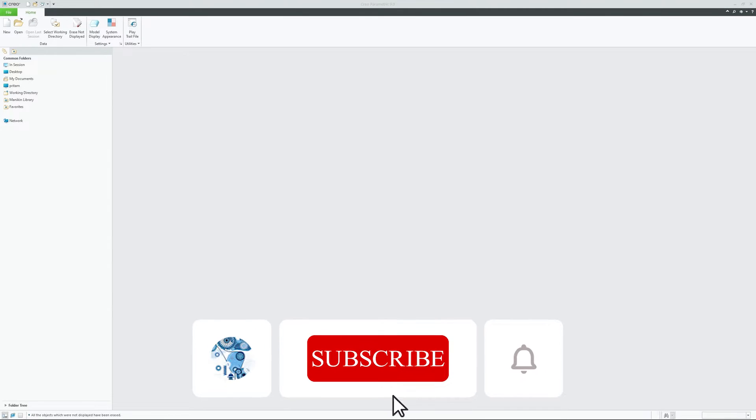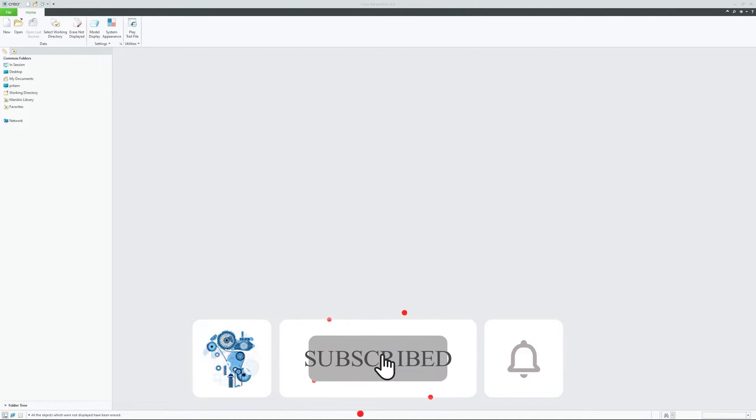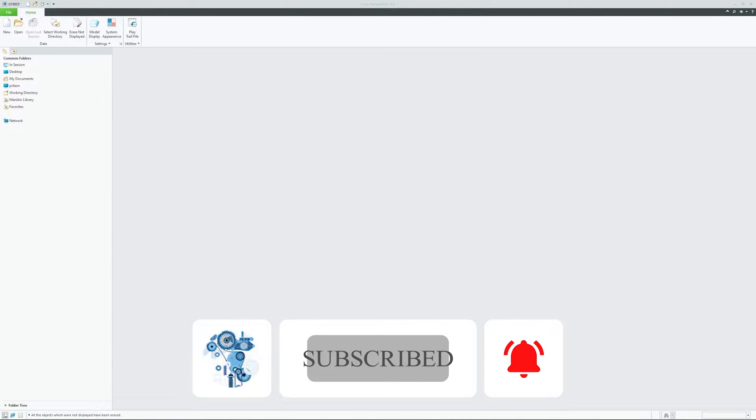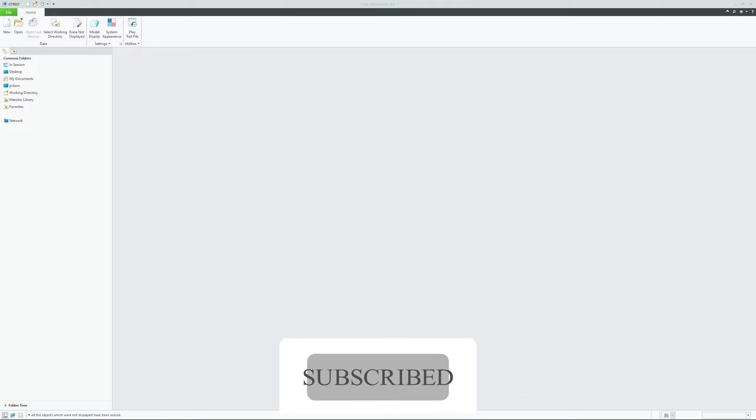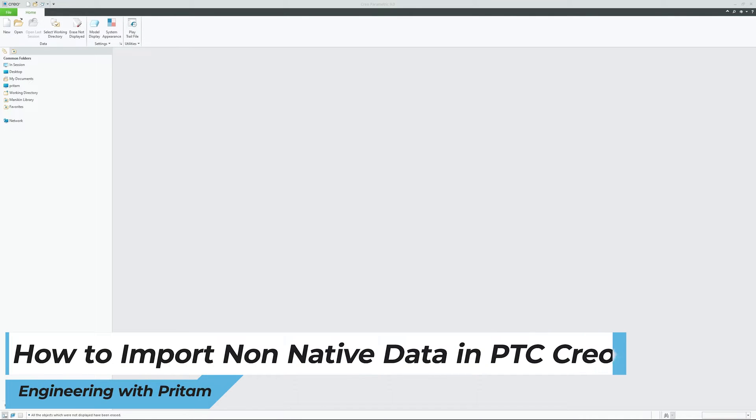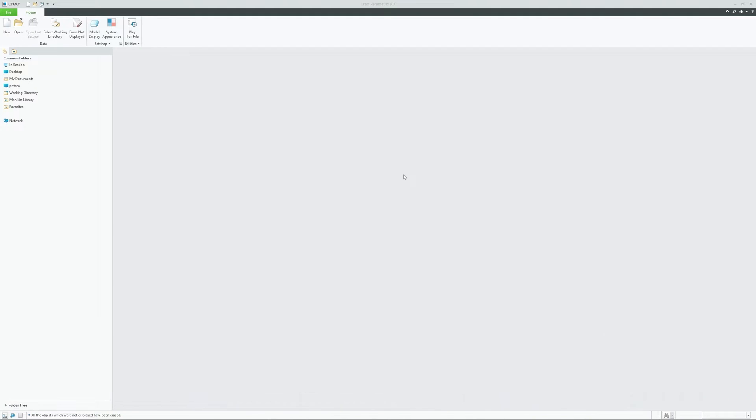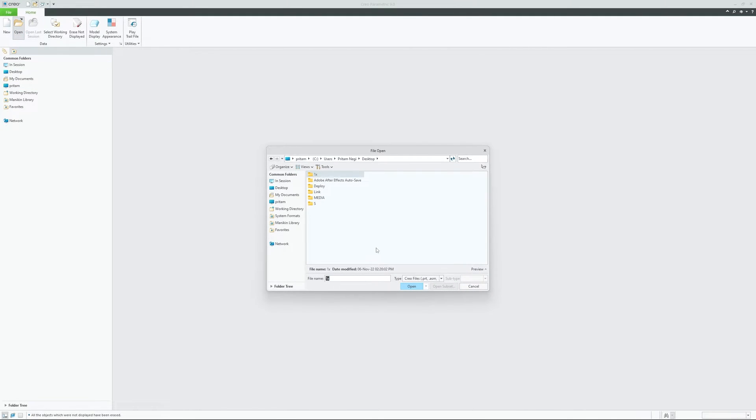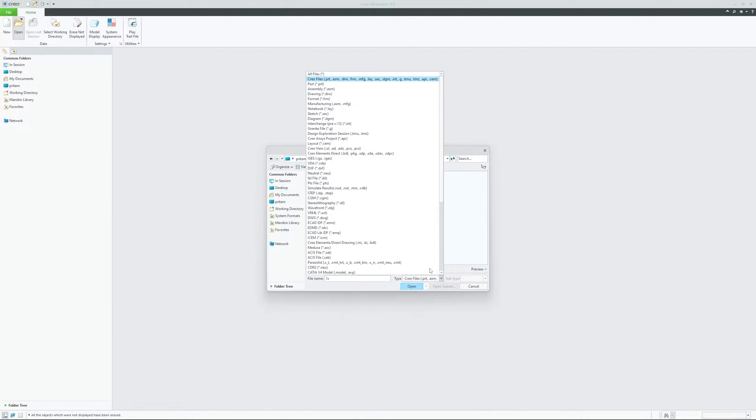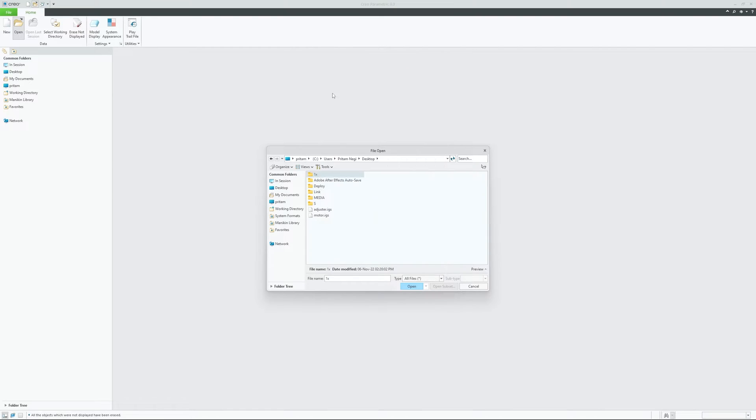Hi there everyone, welcome to Engineering with Preetam. In this quick video of PTC Creo, we will talk about how to import non-native data in PTC Creo. A lot of times what happens when we import non-native data in PTC Creo, we find that there are no datum planes or coordinate system exists. For example, let me click here on Open and let me try to import a non-native data, for example this IGS file.